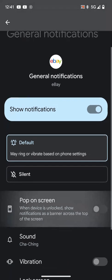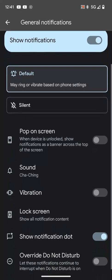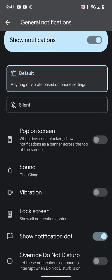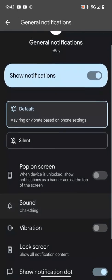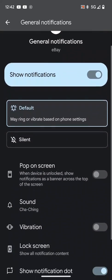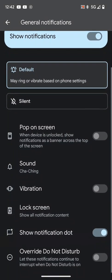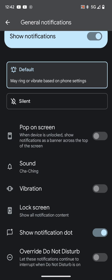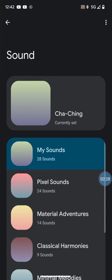Then you'll see Sound underneath Pop on Screen. You'll see a category that says Sound, so click on that. Mine is on Cha-ching right now, but I'll show you how to get to that. Click on Sound.